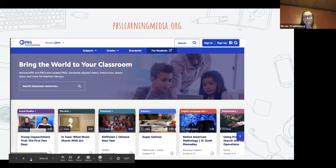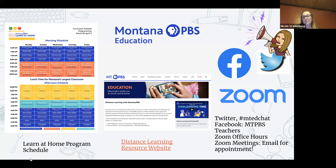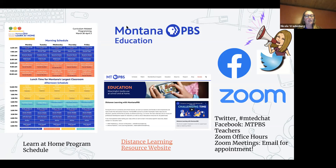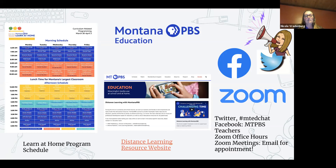Our idea is that teachers could use this programming schedule to reach students who may not have internet access or devices at home, but do receive our broadcast signal — these programs would be something they could watch and discuss with their families. We've also created a distance learning website with resources we're curating across the PBS system as well as things we're creating in Montana — that link is there.